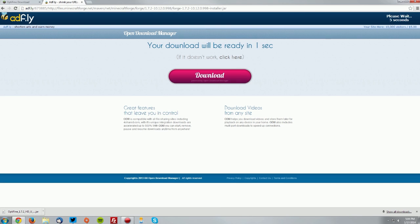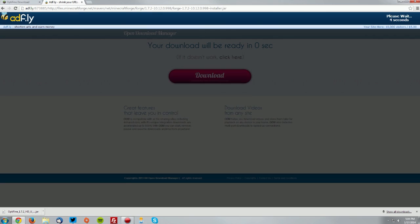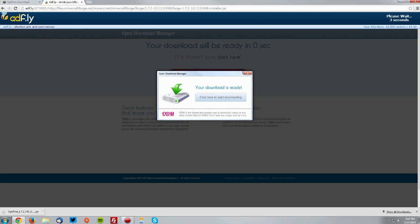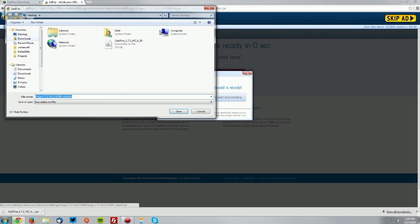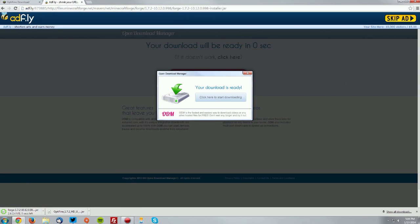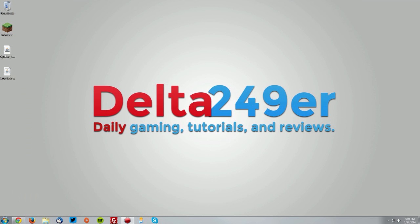Then wait for the AdFly page to load and click skip ad in the top right. Now you want to save that on your desktop as well and go ahead and go to your desktop.